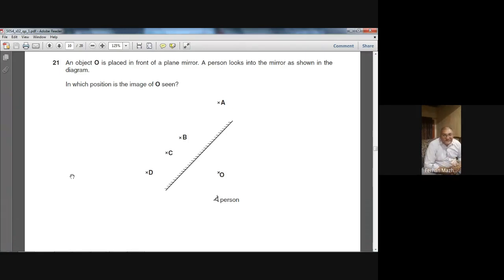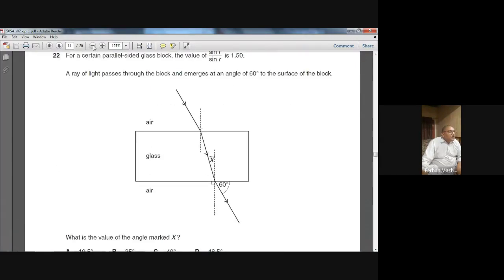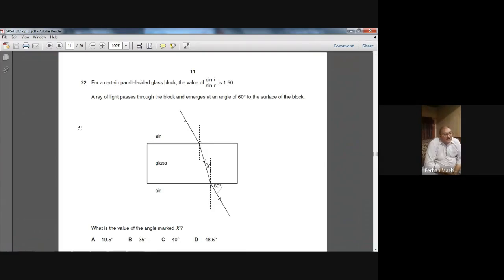Do you understand? Yes, sir. Okay. Let's move to the next question. This is also summer 2002, question number 22.